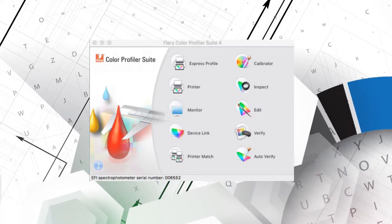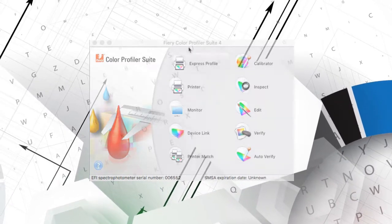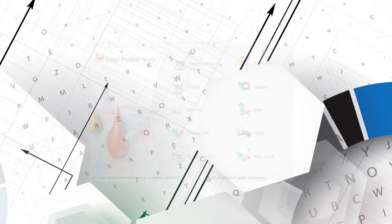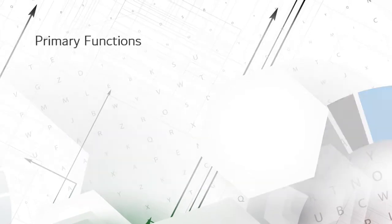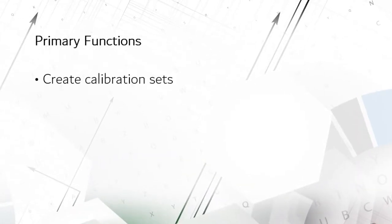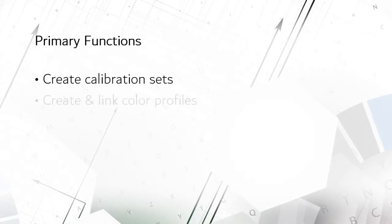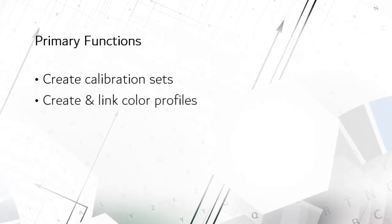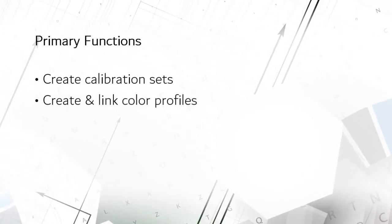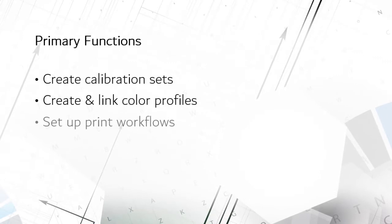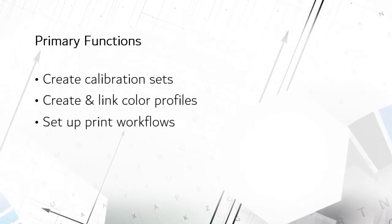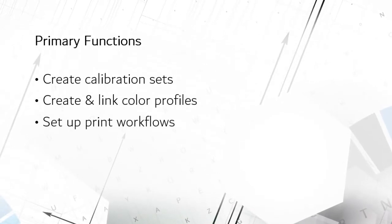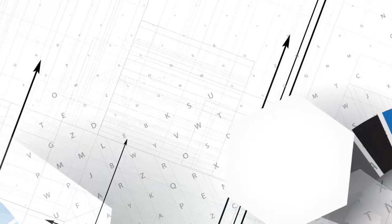As you can see, it is an extensive set of tools, which I won't delve into, but the primary functions it performs are to create a calibration set for each paper type and press, create color profiles and link them to calibration sets, and set up a print workflow to make it easy to use those profiles.